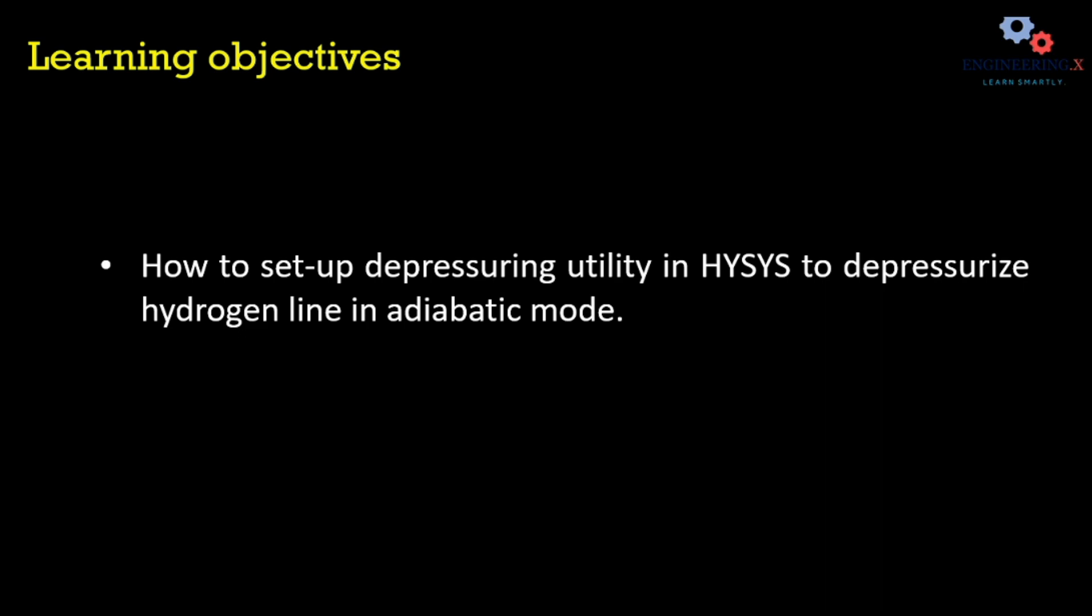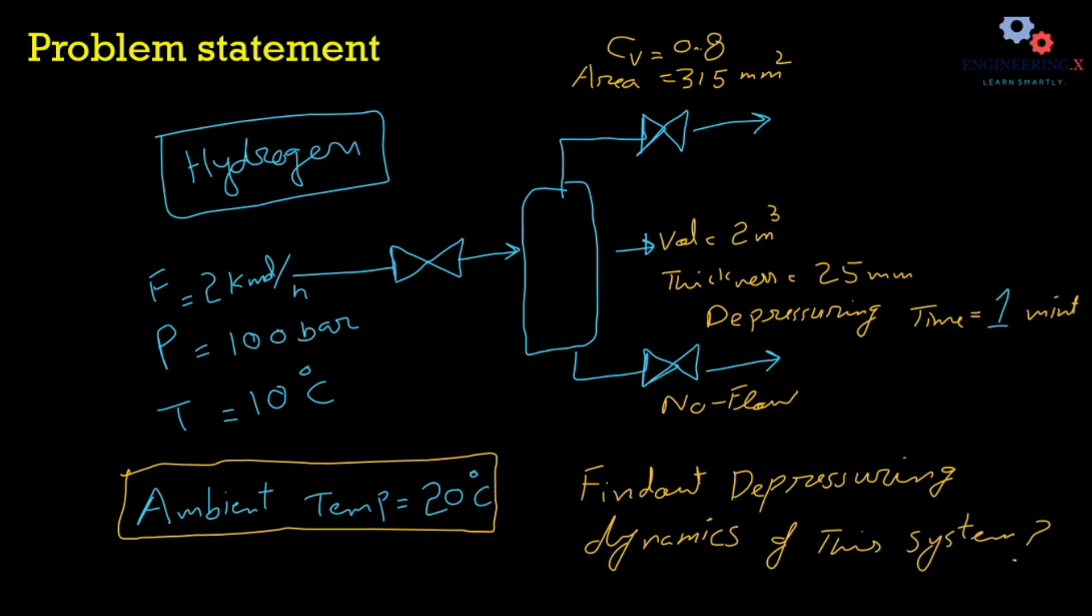This utility is very important for safety aspects. For example, in oil wells the gas pressure increases, and this scenario is actually the adiabatic mode of depressurizing. The high pressure can sometimes cause fire, so it is very important to assess the safety aspects using this utility.